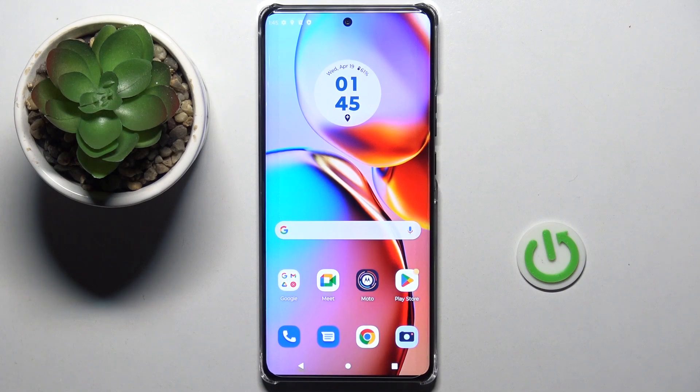Good morning guys! In front of me is Motorola Edge 30 Pro and let me show you how to change wallpaper on this device.